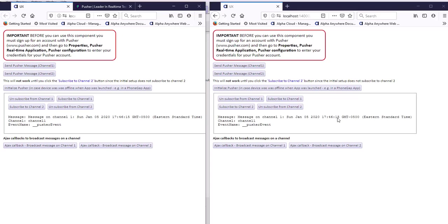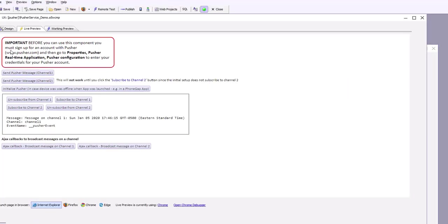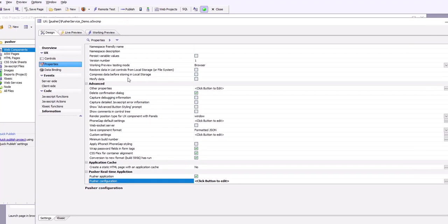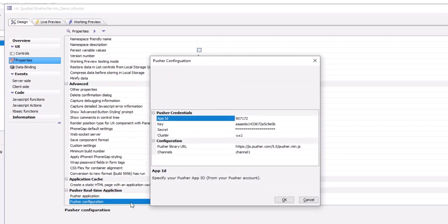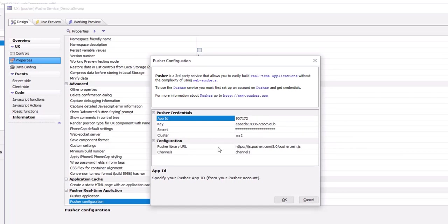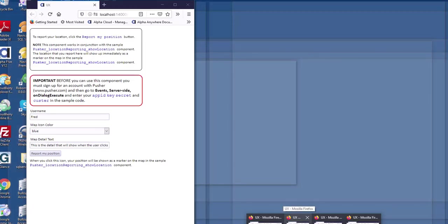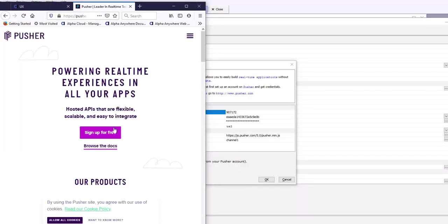This shows how you can do this without having to use web sockets. Let's go back to Alpha and look at how this was set up. Here is our component, and the first thing you need to do is go to the properties section. In the Pusher real-time application settings, turn on the Pusher application checkbox, then go to the configuration section and enter your credentials. You can sign up at pusher.com for a free account, which allows up to 100 simultaneously connected clients and 100,000 messages per month.